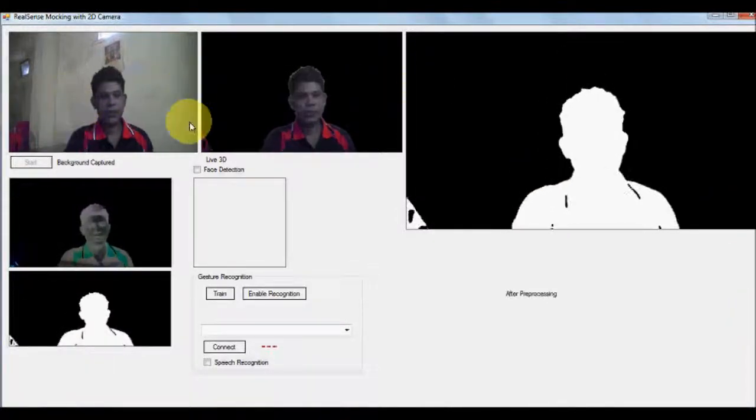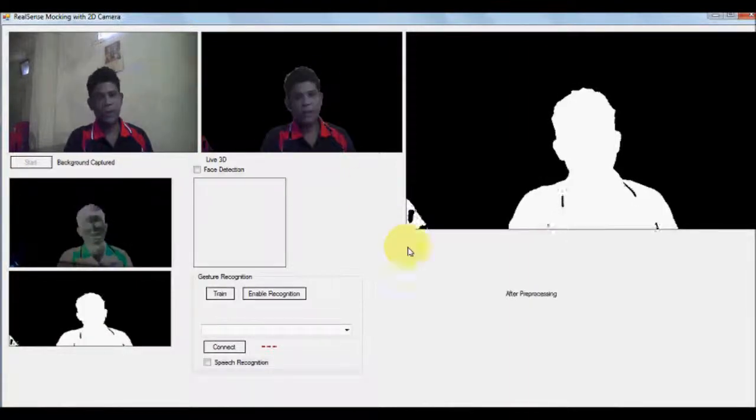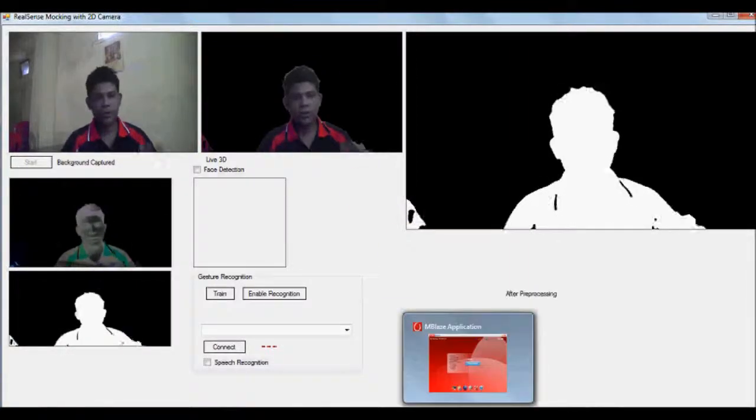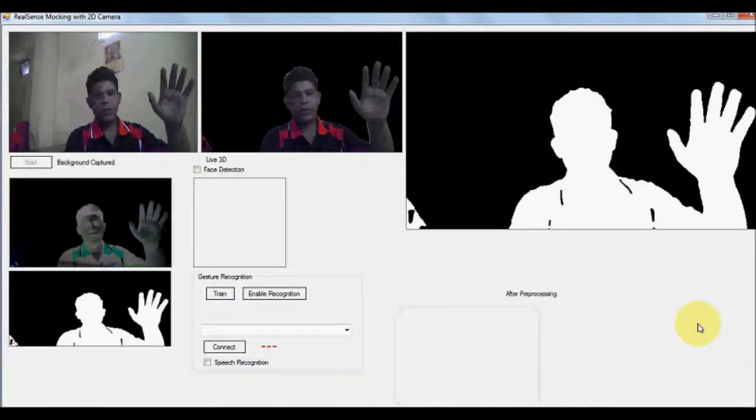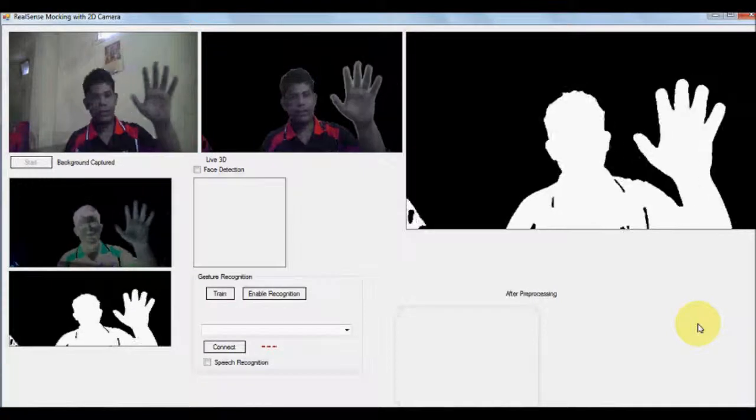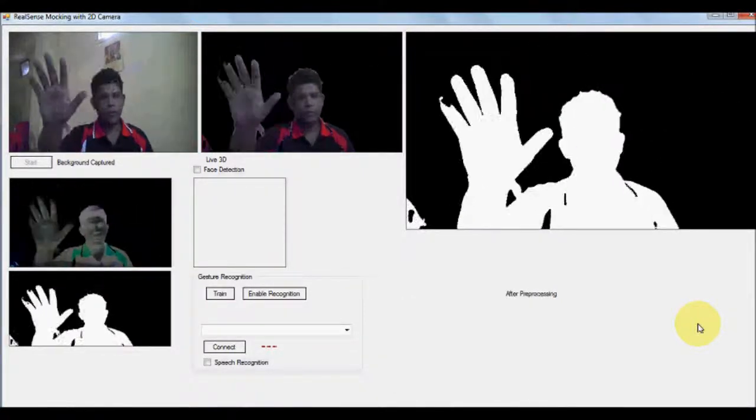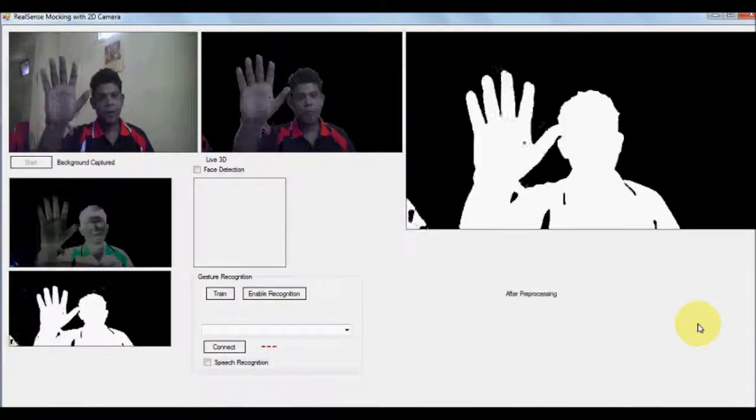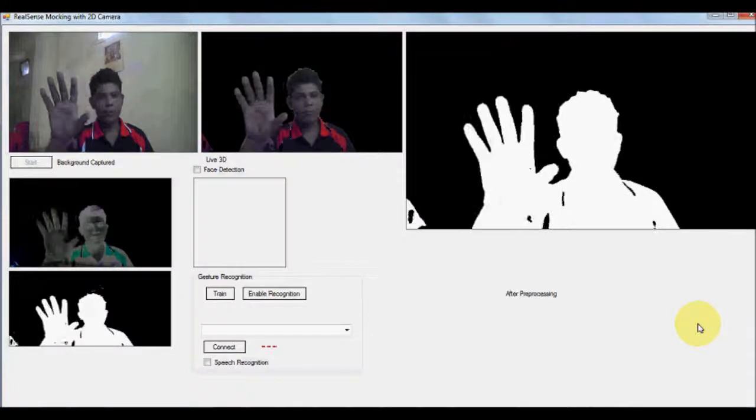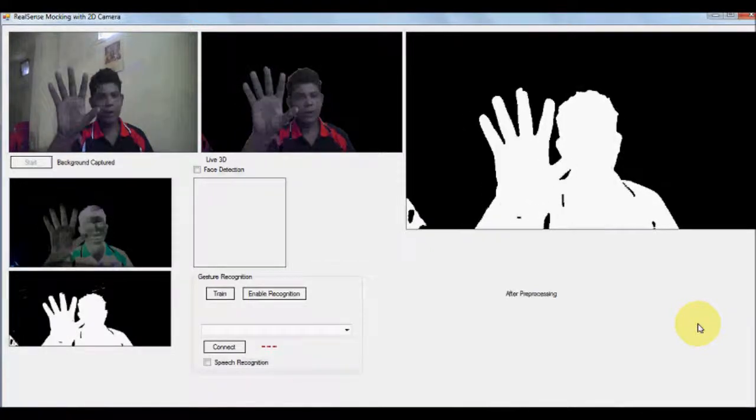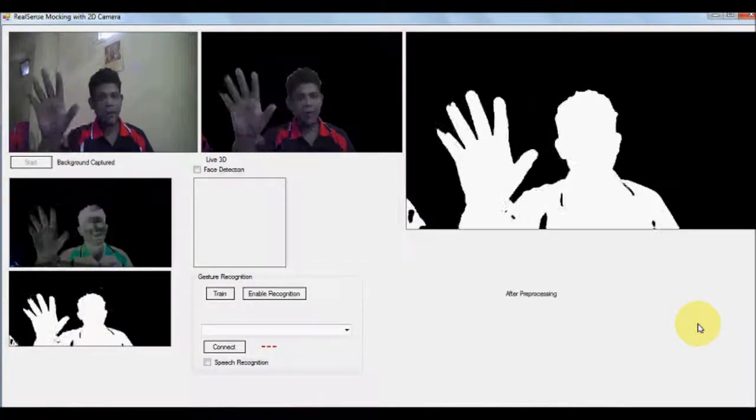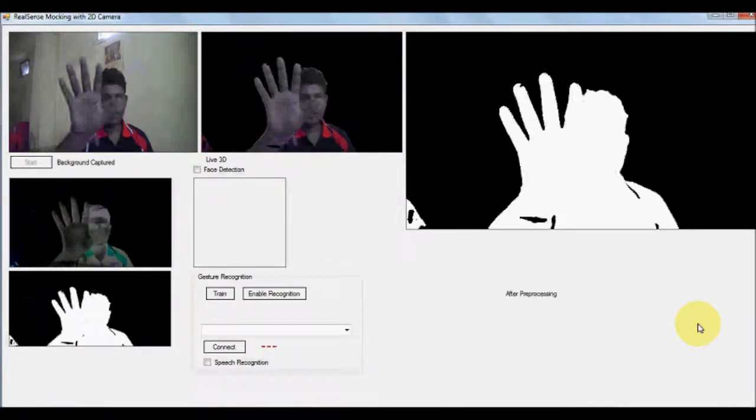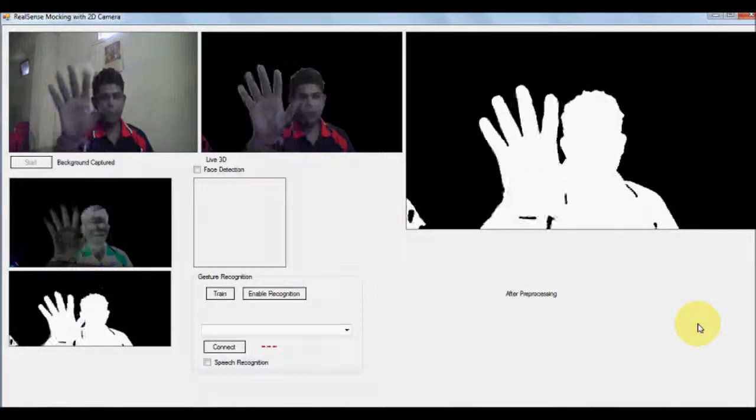This is the actual frame and this is the segmented frame. So it can literally nicely segment the user part without any specialized 3D camera. You can see the gap between my fingers and moving it in front of the face also.